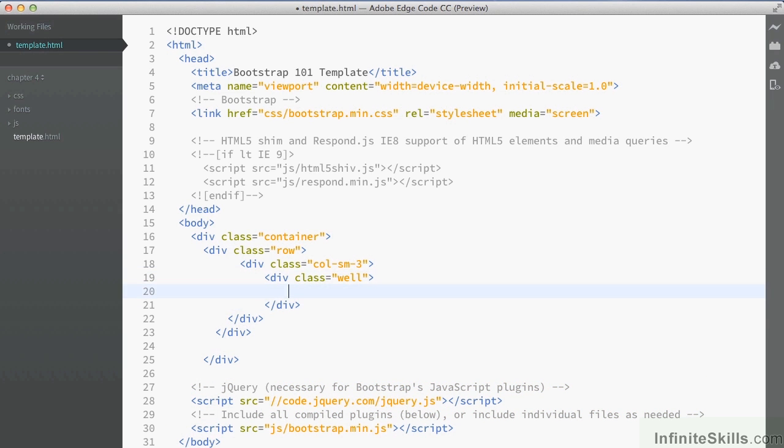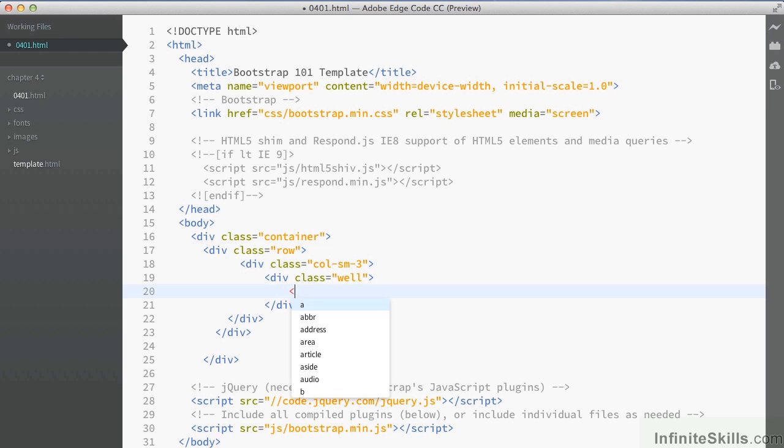So there's nothing here that we haven't seen already. We've got our container. Inside the container we've got a row. The container is centering the row in the middle of the document and the row is holding a column. Inside the column we've got a well and inside of here I'm now going to add an image.